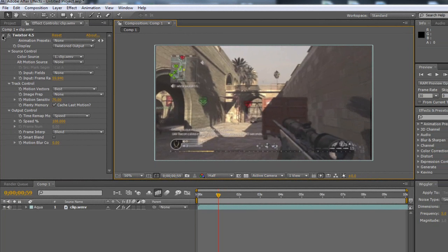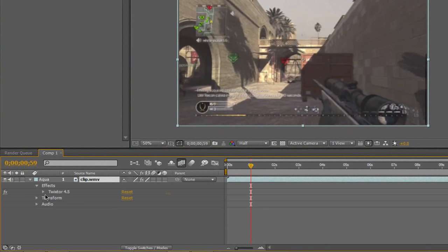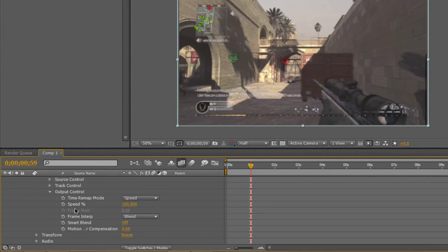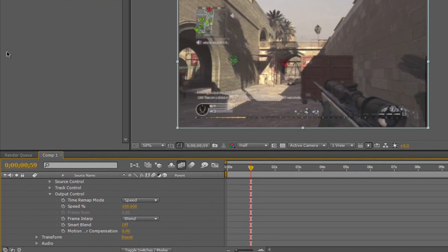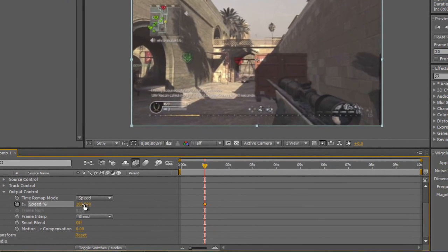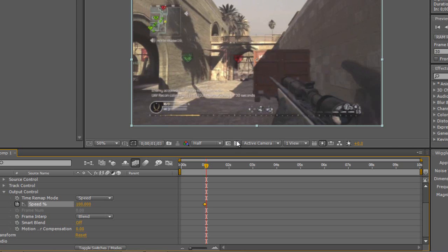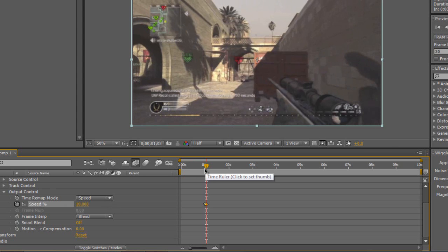I'm going to hide that panel and click the triangle on my clip to expand it. I'll go to Effects, then Twixtor 4.5, Output Control — as you can see we have our Speed value there. It works a lot better using it down here than using the stopwatch up in the effects panel. I'm going to click the stopwatch because from the start to here it's going to be full speed. Then I'll drag forward just two frames and change the speed down to 10. 50 would be 50% of the original speed, and 2 or 3 would be really, really slow. I'm putting mine on 10 — anything higher is a bit too fast, anything lower is too slow.